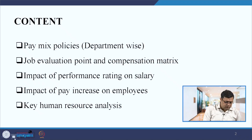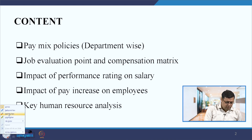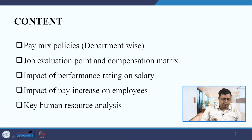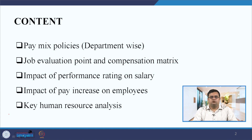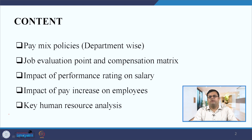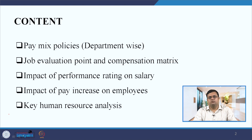Let us start with the content of the day. The first thing we will learn is pay mix policies — as an HR manager, you need to decide how much to pay as base, how much should be the short-term incentive, and how much should be the long-term incentive. We will do this analysis department-wise and also discuss why it is important.